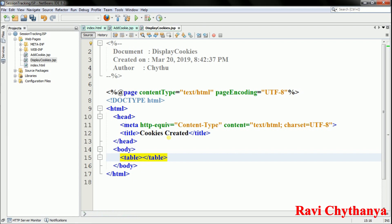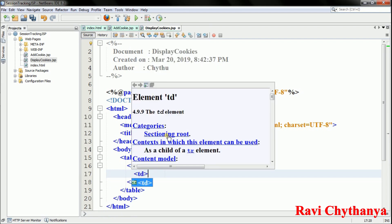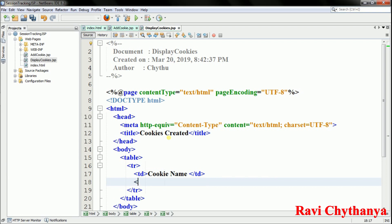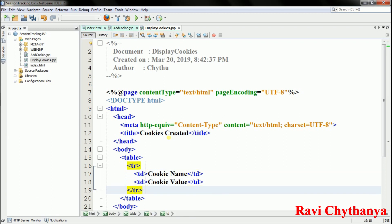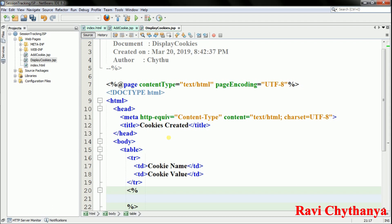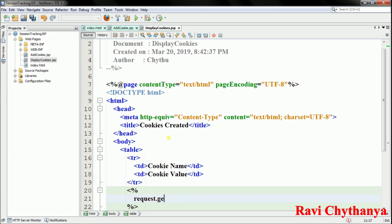To display the cookies I'll use a table. I want to show the cookie name on one side and the cookie value on the other. To retrieve all cookies I use request.getCookies(), which returns an array of Cookie objects.